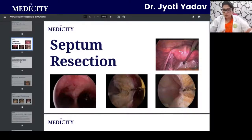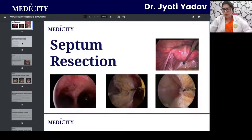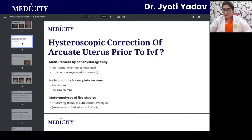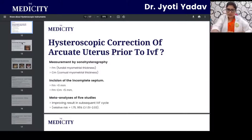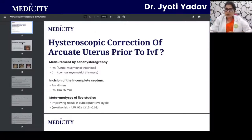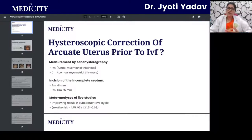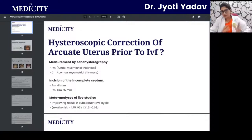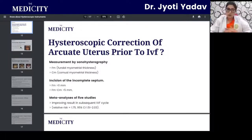Pictures of the uterine resection are shown as seen on the camera — images showing two different cavities before correction. Moving to another uterine malformation, the arcuate uterus: when taking an infertility patient for IVF, all uterine malformations must be corrected beforehand, and the arcuate uterus is another malformation correctable with hysteroscopy.